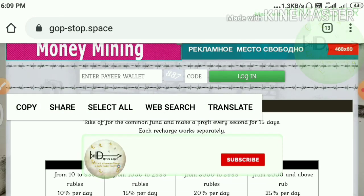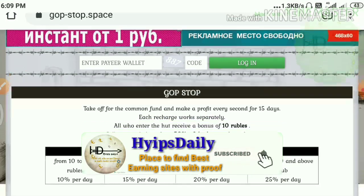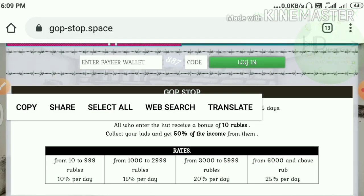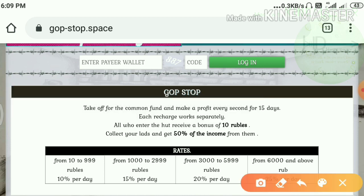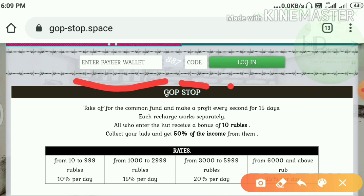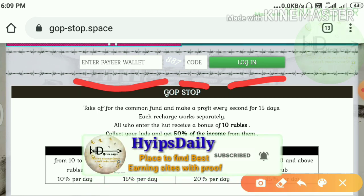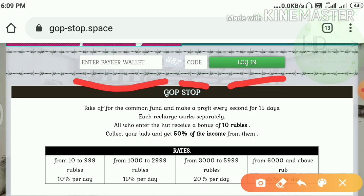Now, to get started with this site, just use the link given in our description. After clicking the link it will direct you to the site — this is how the site's actual interface looks like. To get started, just enter your Payer wallet ID and the three-digit captcha code, then hit login. You don't need to enter usernames, passwords, or anything else.